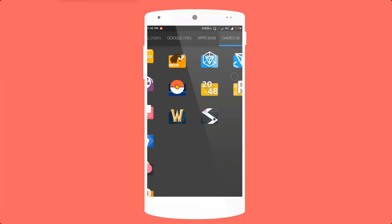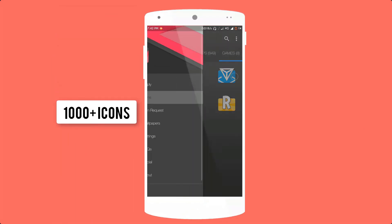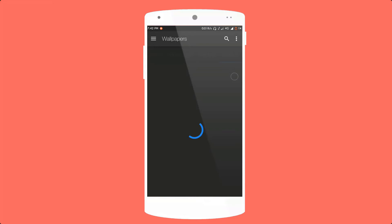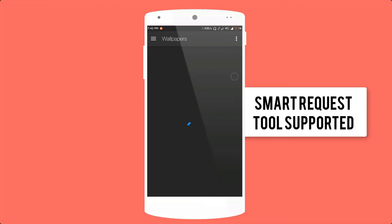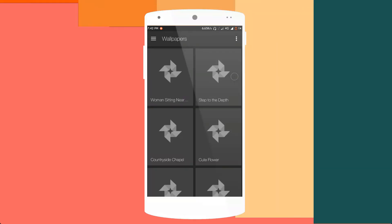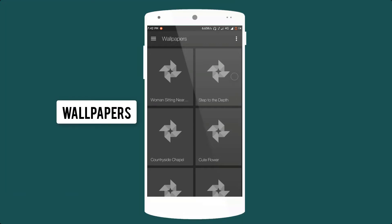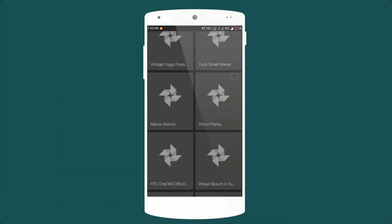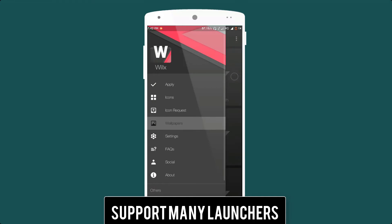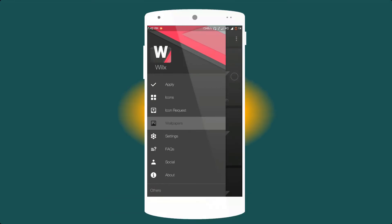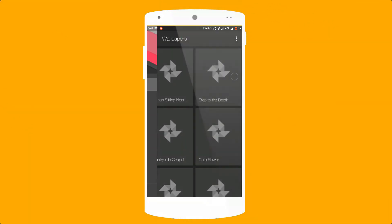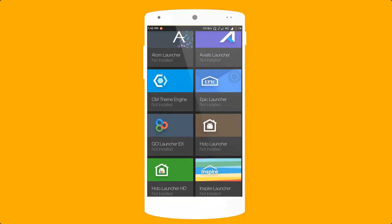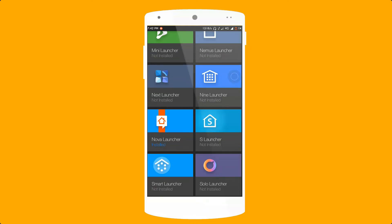Which is packed with more than 1,000+ icons. The icons have high quality and minimal look. It also supports smart request tool. The icons are differentiated into sections with a search function. Support more than 30+ major launchers like ADW, Apex, Atom, Nova, KK, Inspire and many others. This icon pack is for who look and love minimal look.